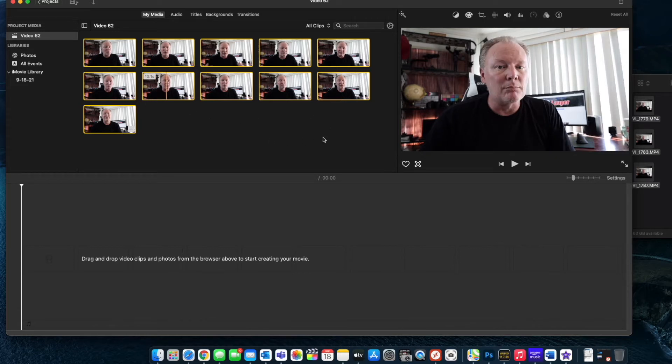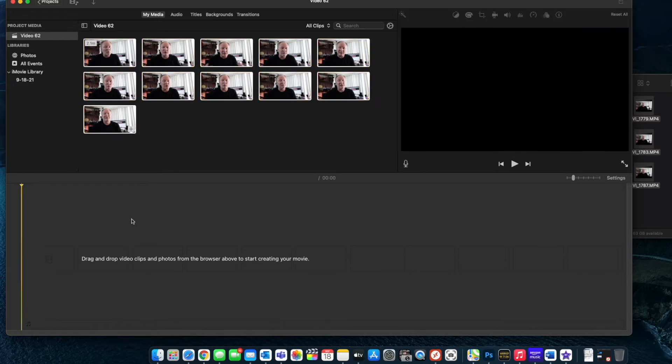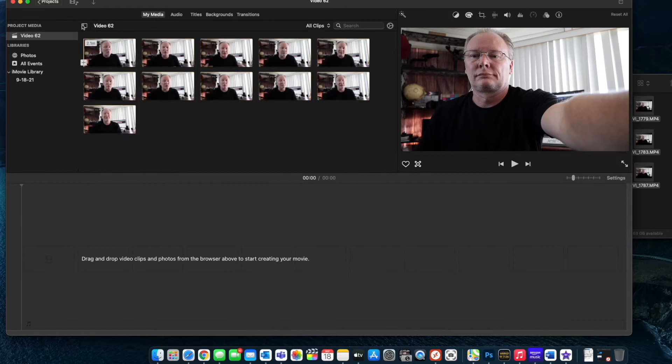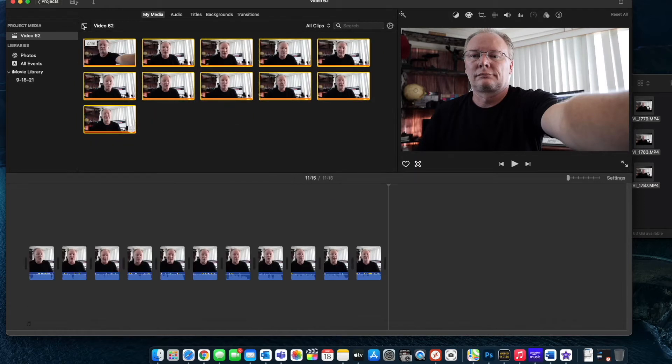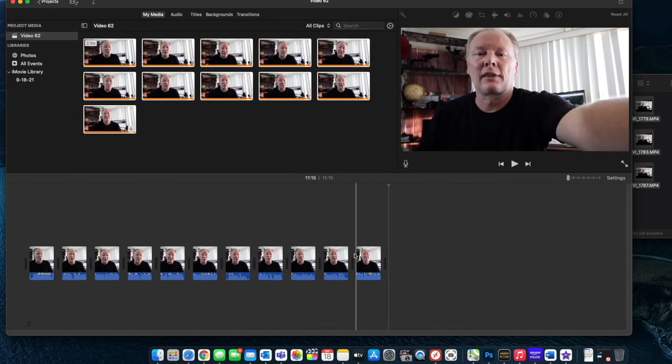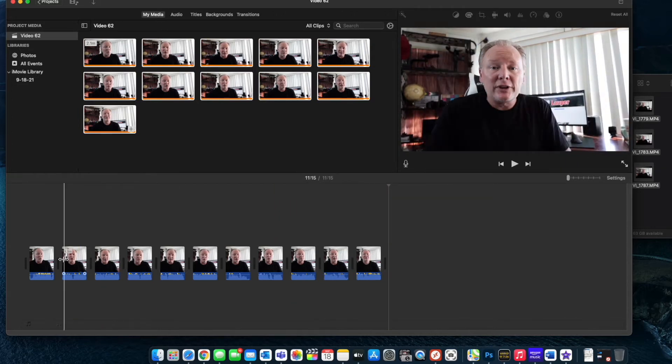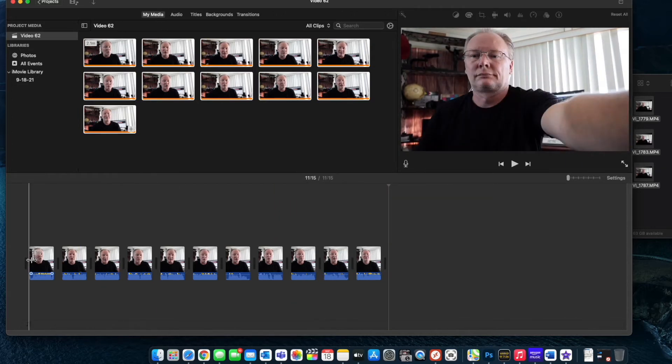So the first thing I want to do after I've done that is I want to get all these files onto my timeline. The easiest way to do that is just select everything and press E. All right, so all the clips have been added to the timeline.